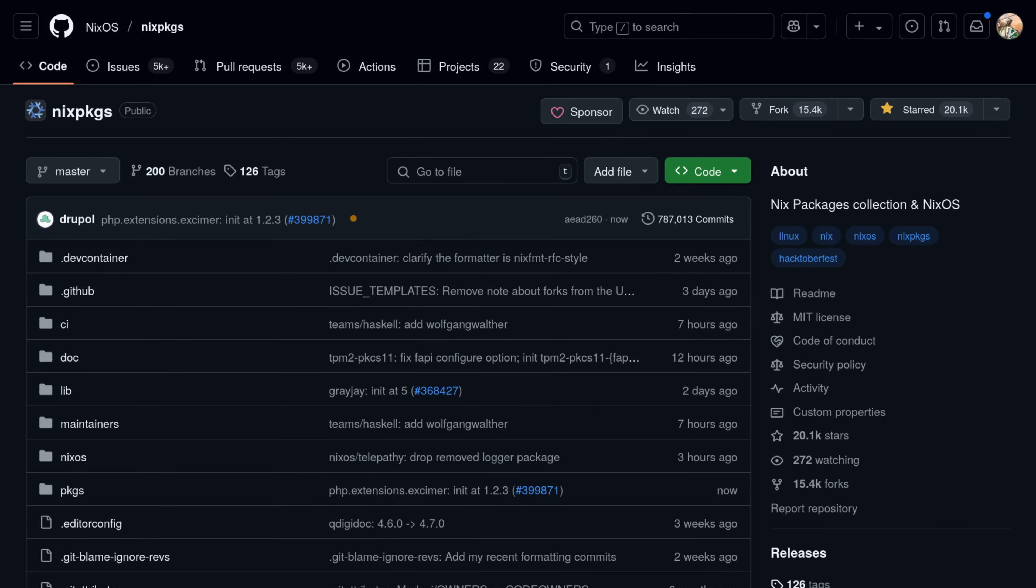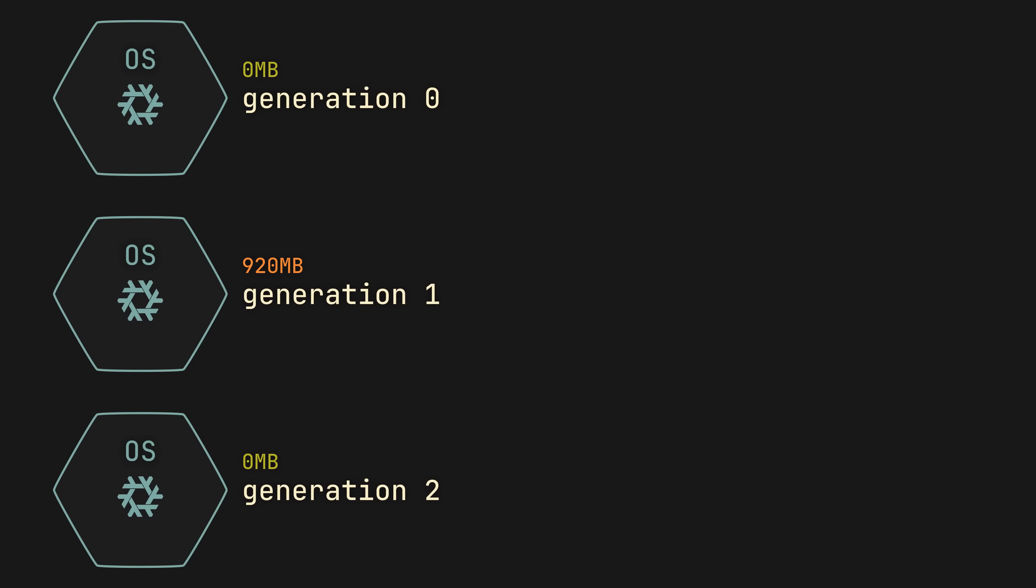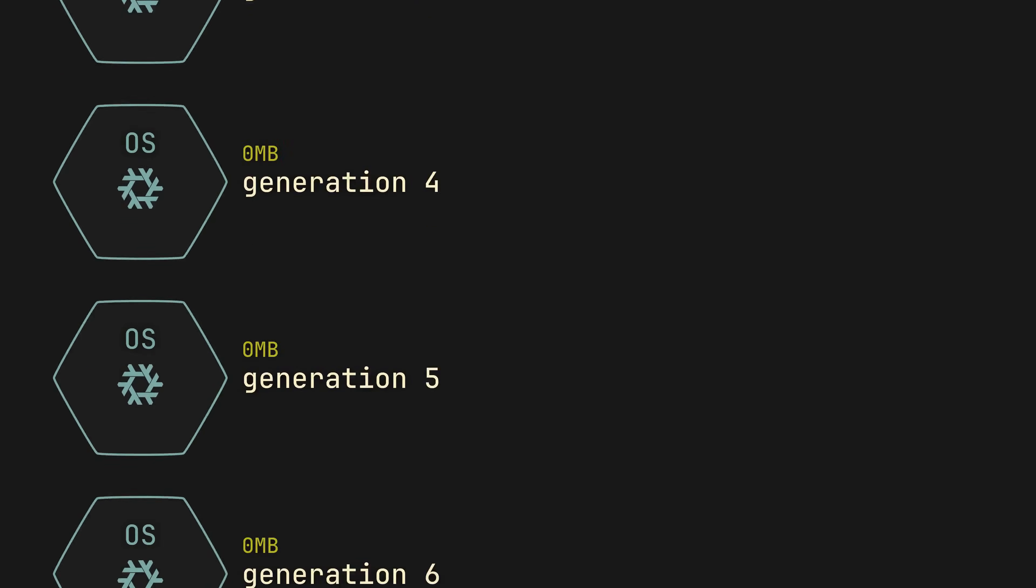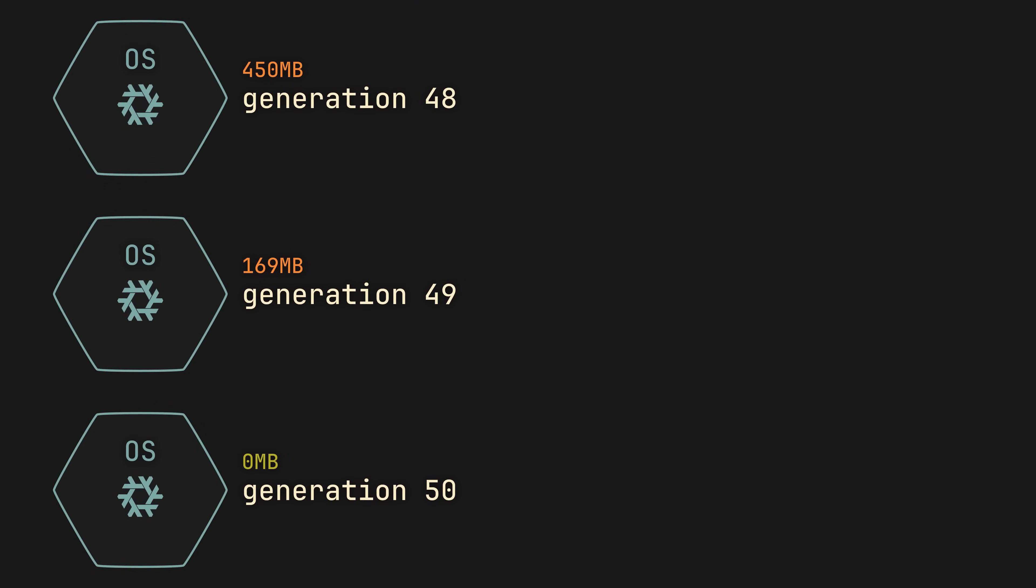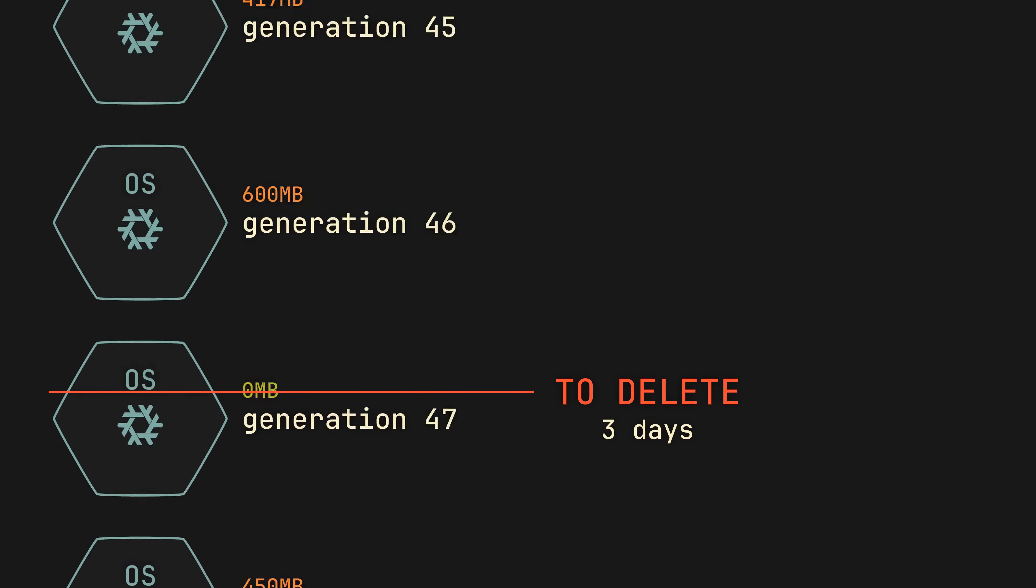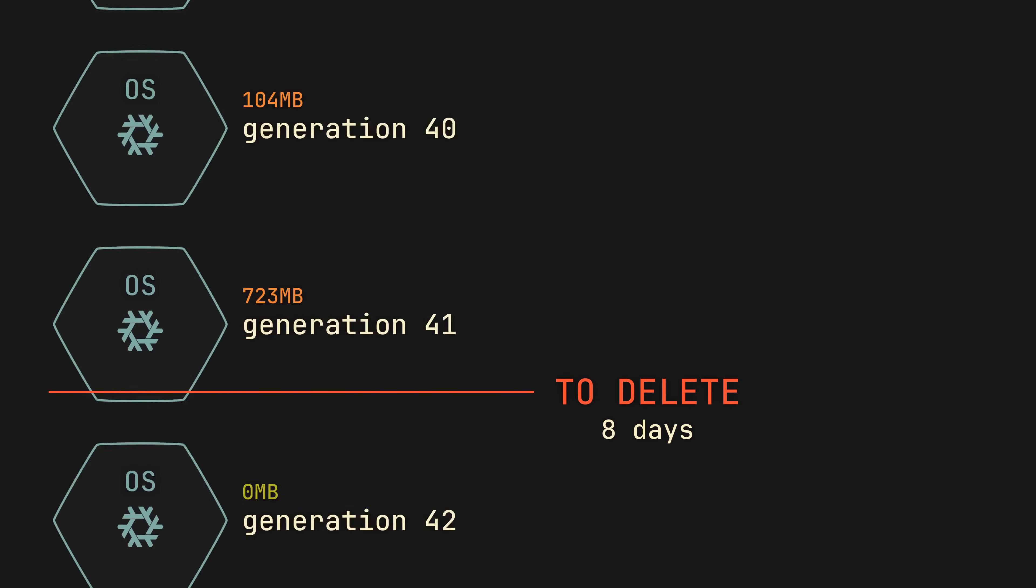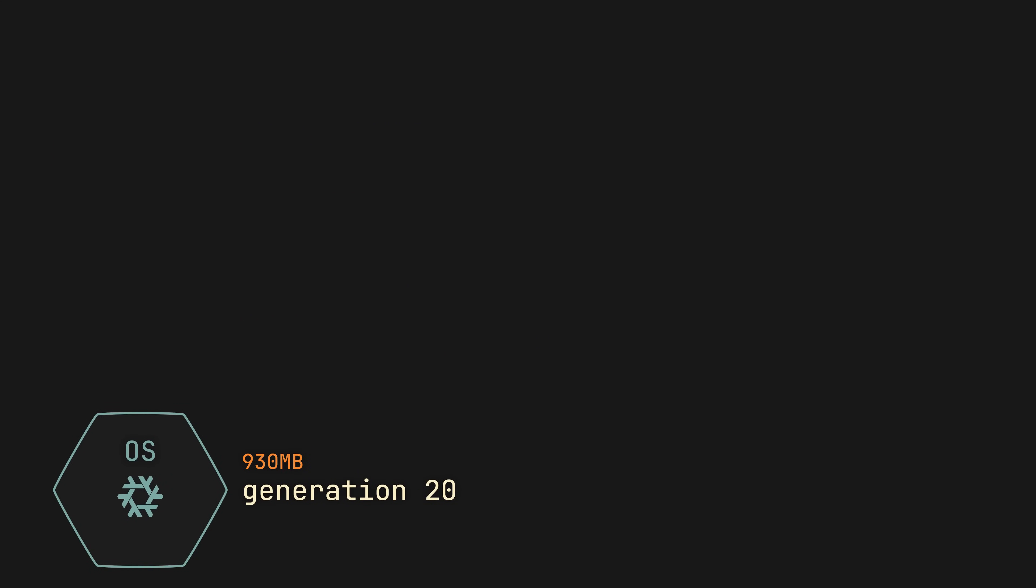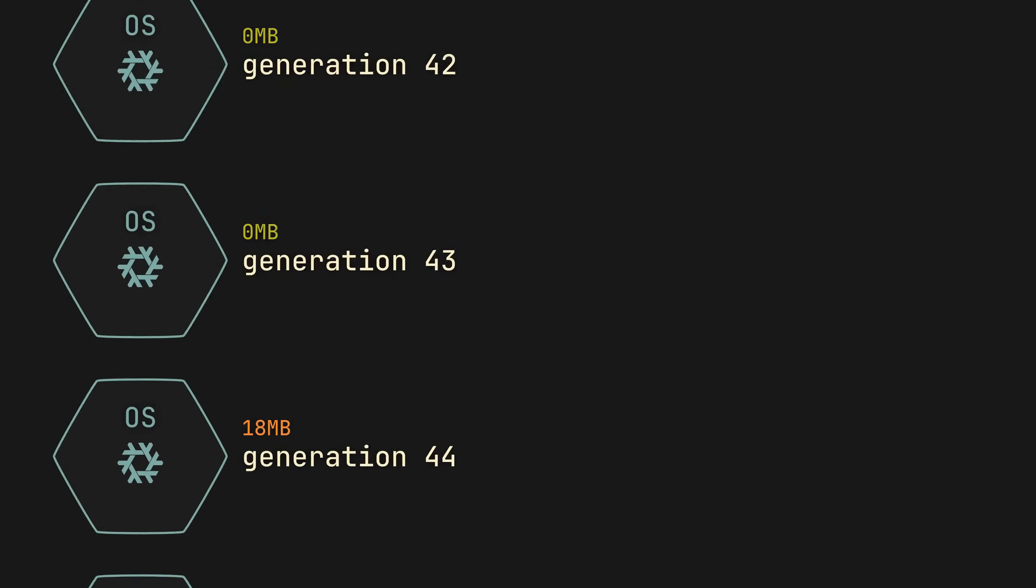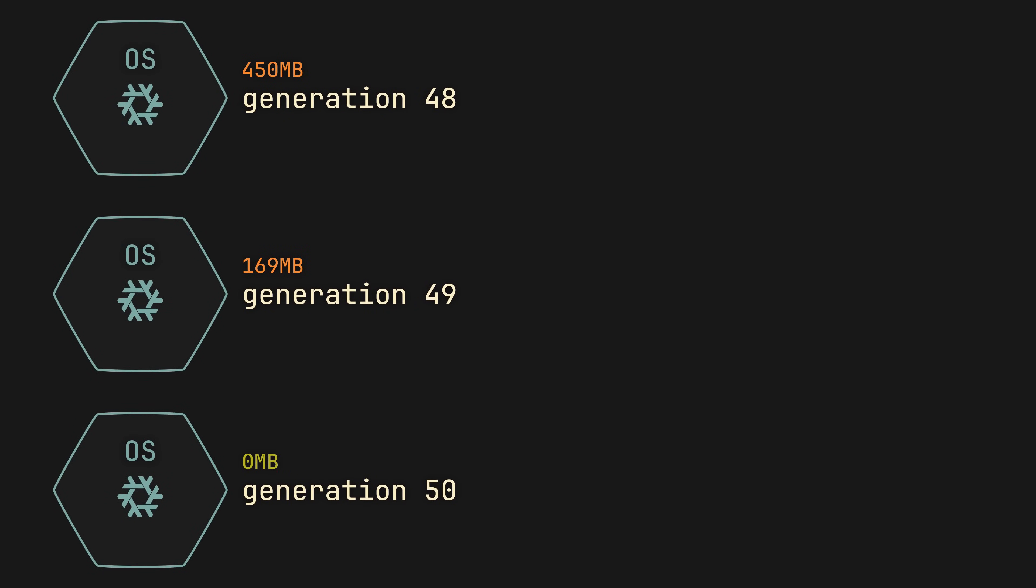But of course, eventually you will accumulate many old generations, so to prevent them from taking up disk space, you can simply tell NixOS to delete any snapshots older than one week, one month, or any other boundary you choose, making space for new generations.